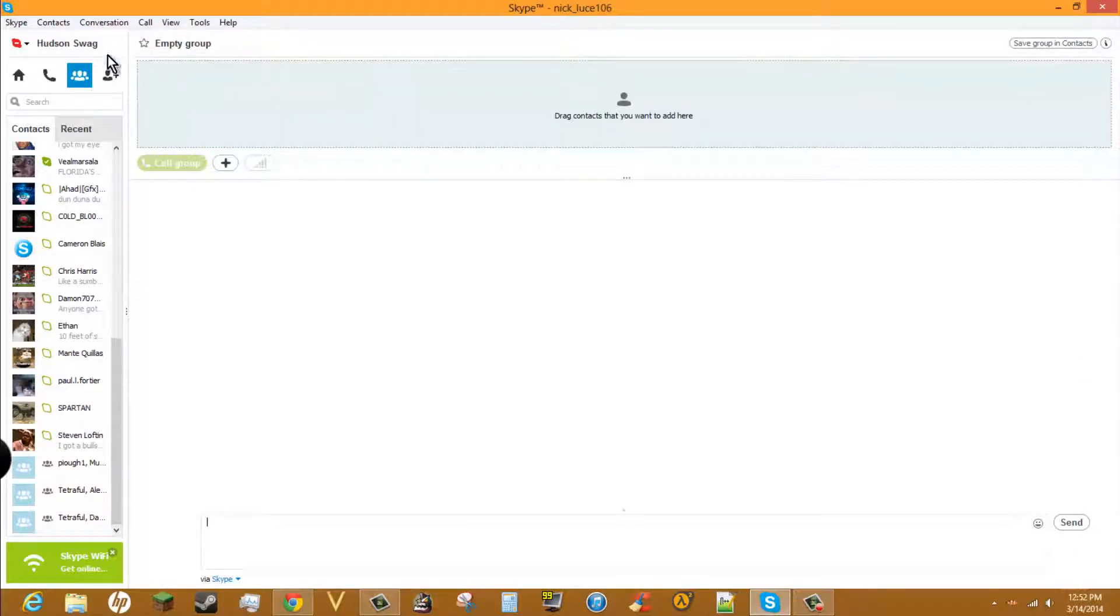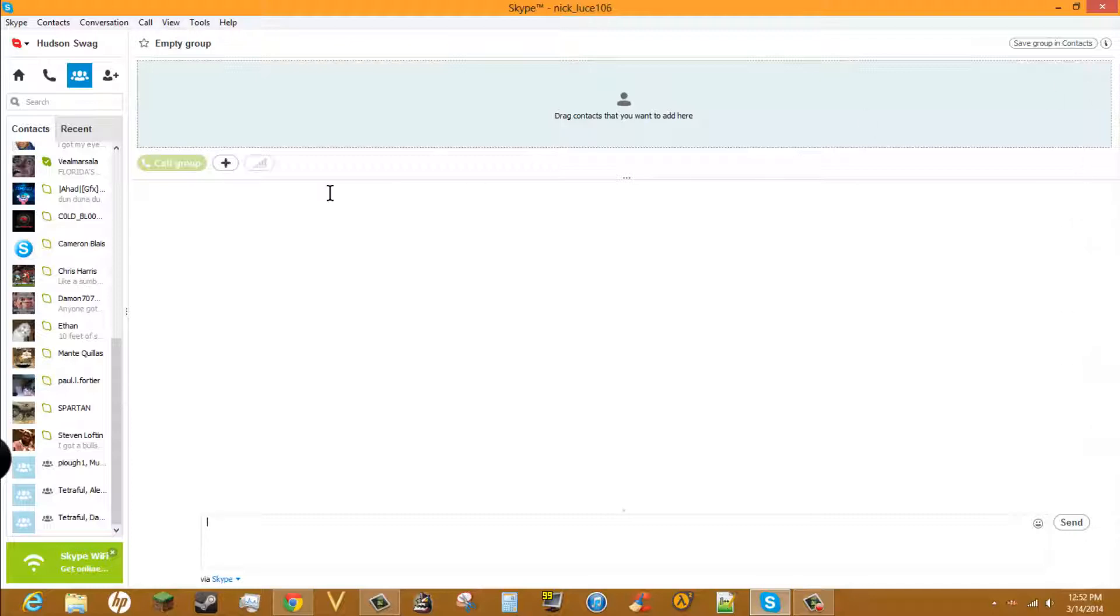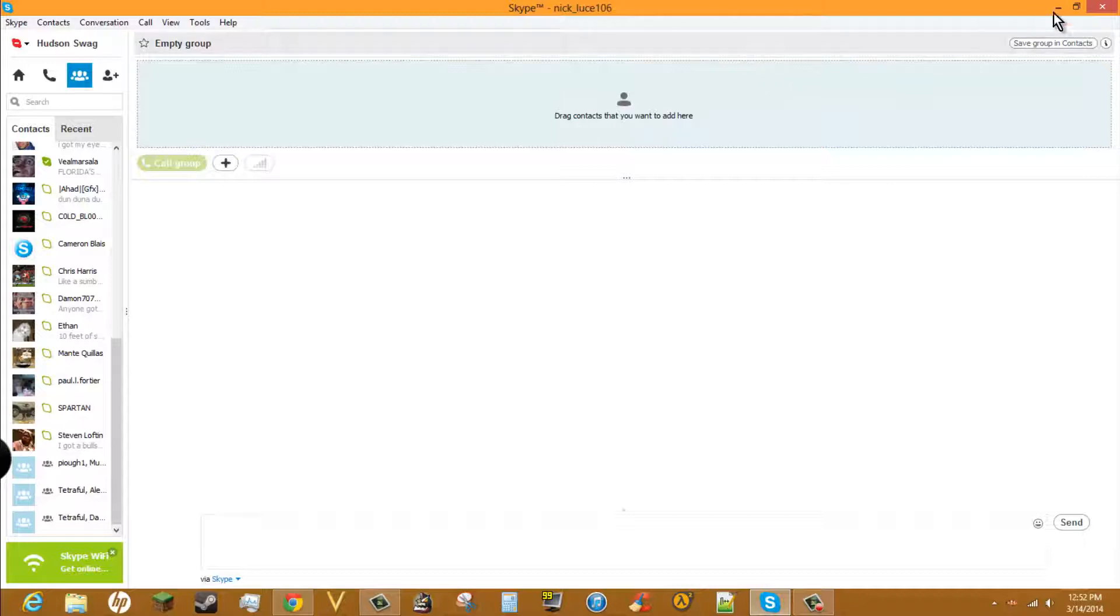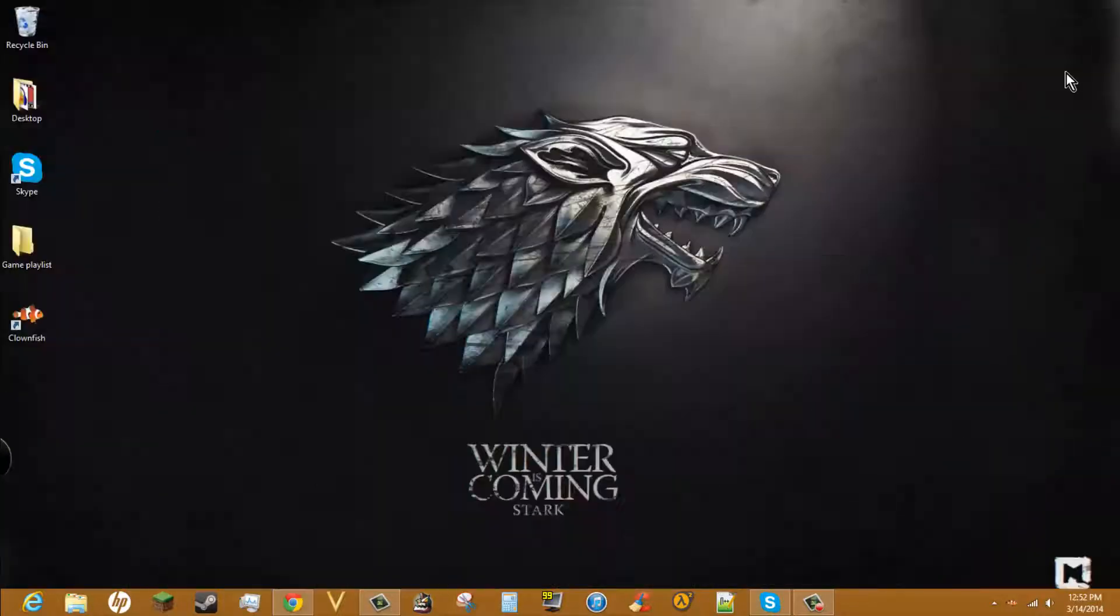It'll ask you to allow or deny access for Clownfish to access your Skype. Click allow. So what you would do is right-click on that fish icon.